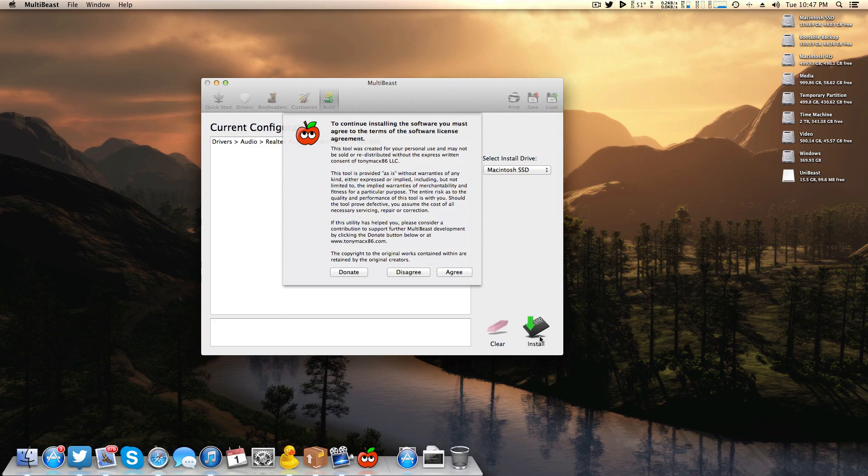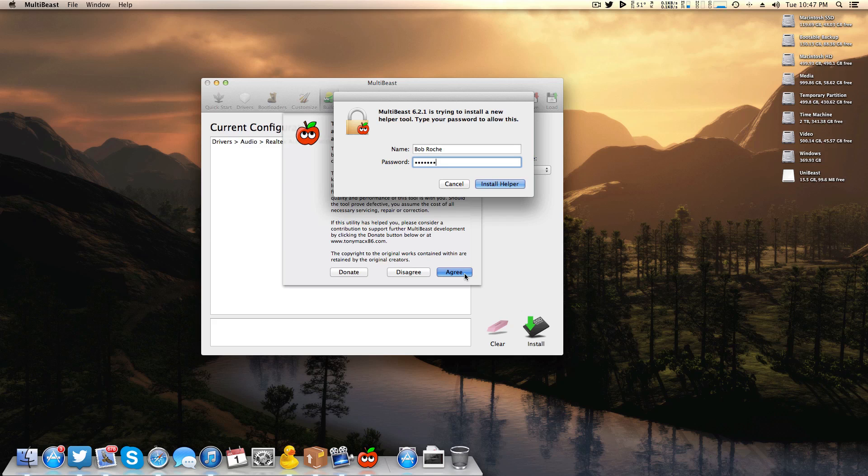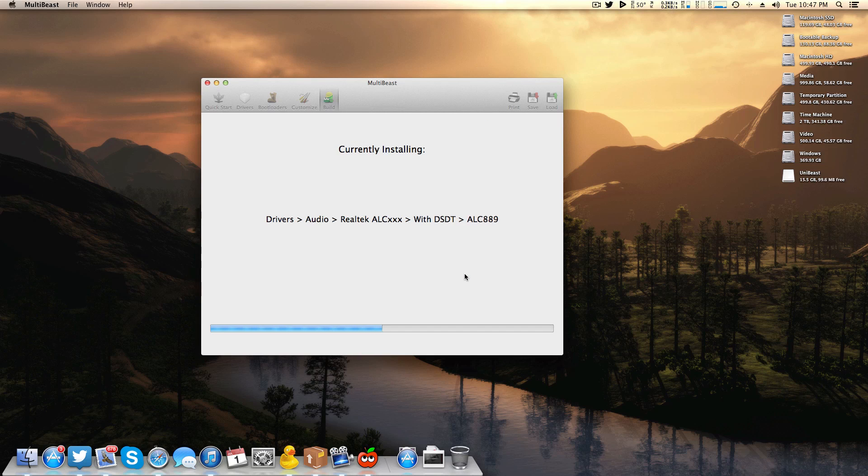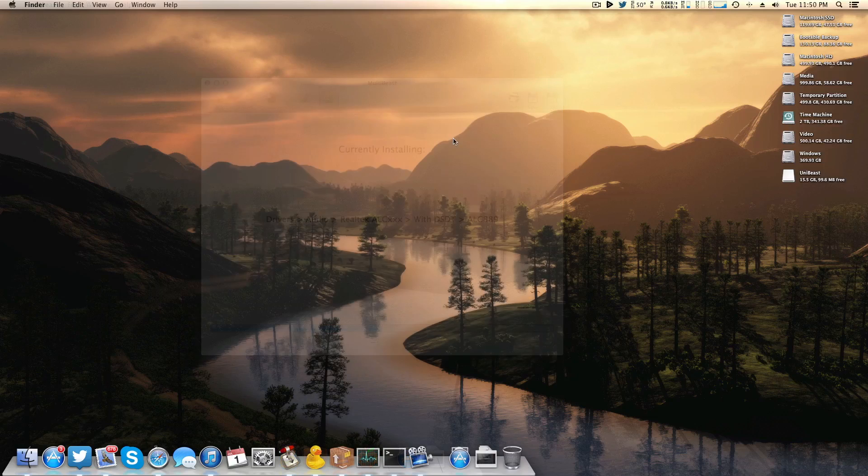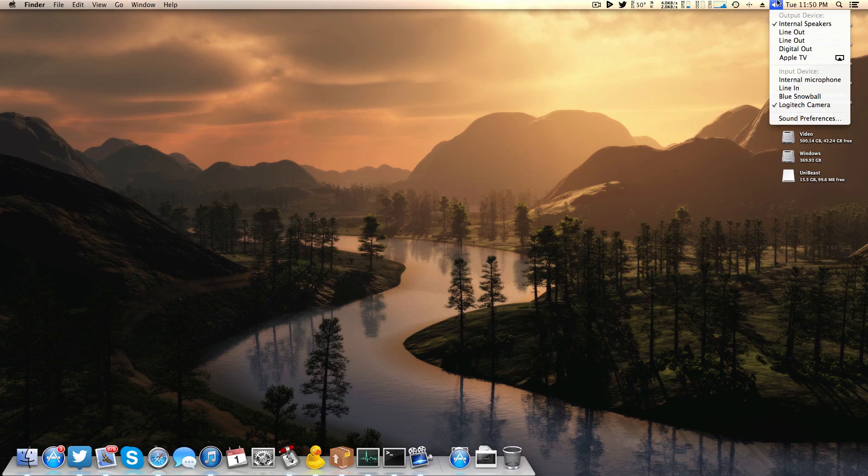I'm going to come up here to Build and simply install. Of course I'm going to agree and now for the first time ever for the purpose of this video my password is actually pretty secure. I'm going to go ahead and install and let MultiBeast do its thing.